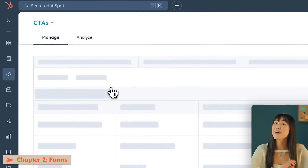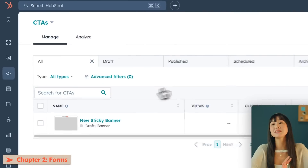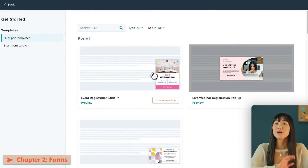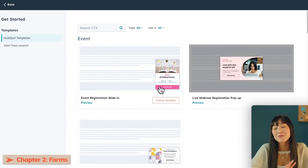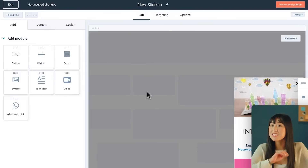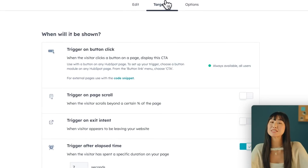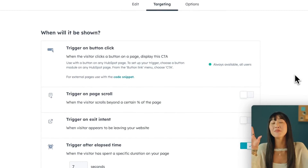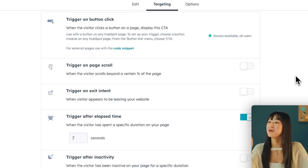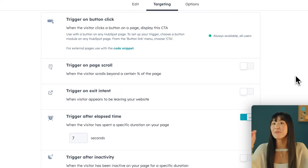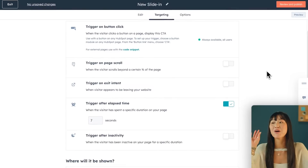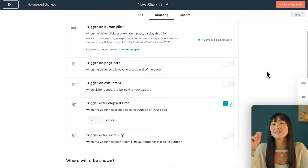Both the forms tool and the call-to-action tool give you tons of pre-made templates to choose from. What's also really cool about the call-to-actions tool is that it gives you a ton of different targeting options, which means you can reach your customer no matter what part of the customer journey they're in — whether you want to trigger it by button click, by page scroll, or after an elapsed time.